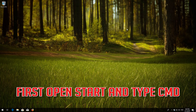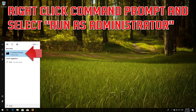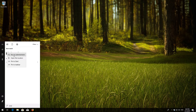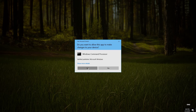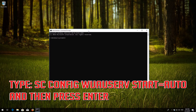First, open Start and type cmd. Right-click Command Prompt and select Run as administrator. Press yes. Type sc config wuauserv start= auto and then press Enter.